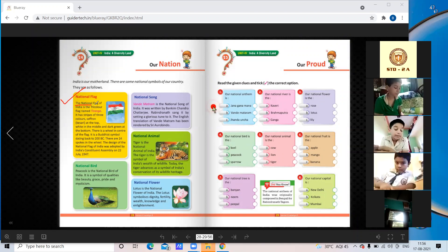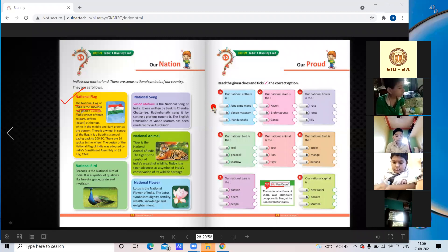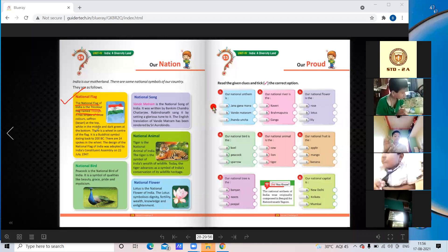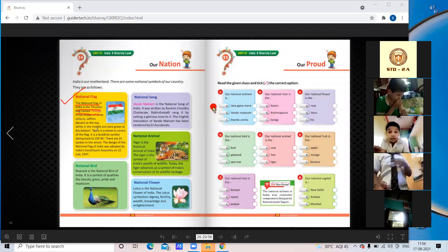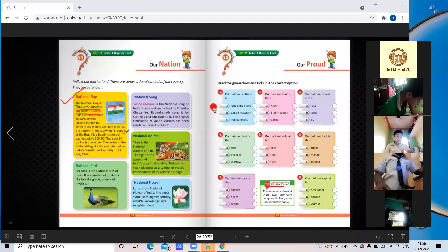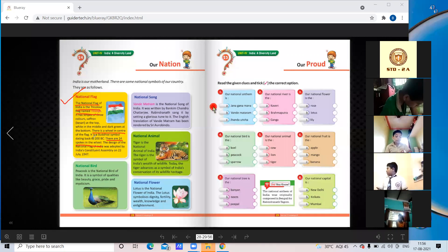Children, mark and underline this: the national flag of India is the Tricolor named Tiranga, and there are 24 spokes in the wheel on the flag.